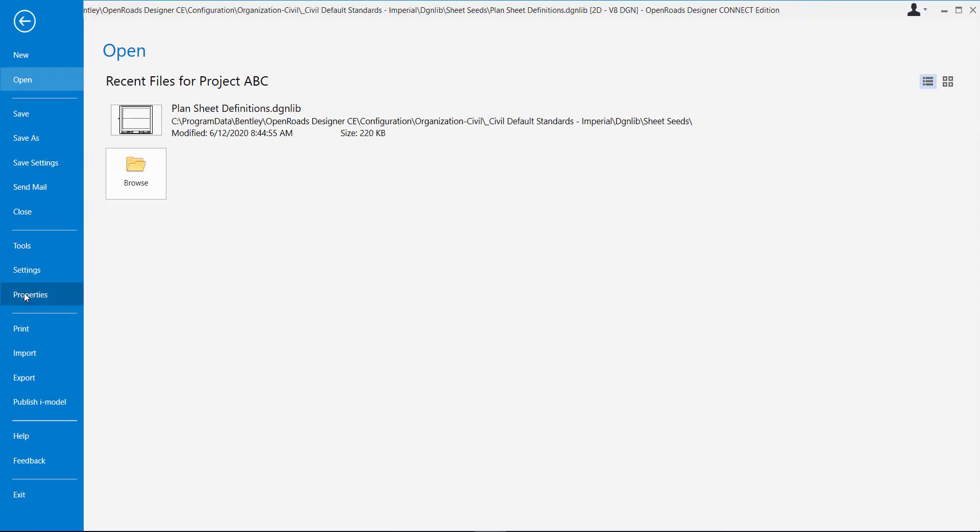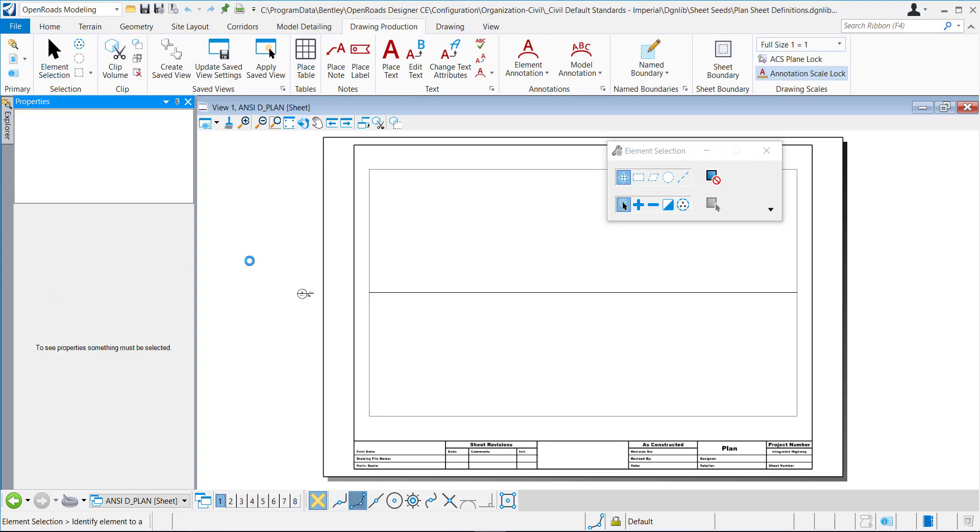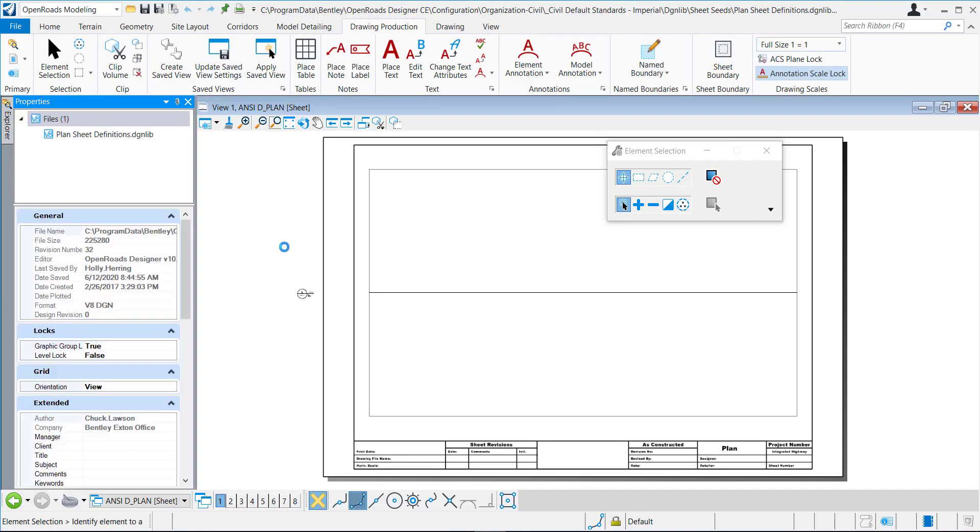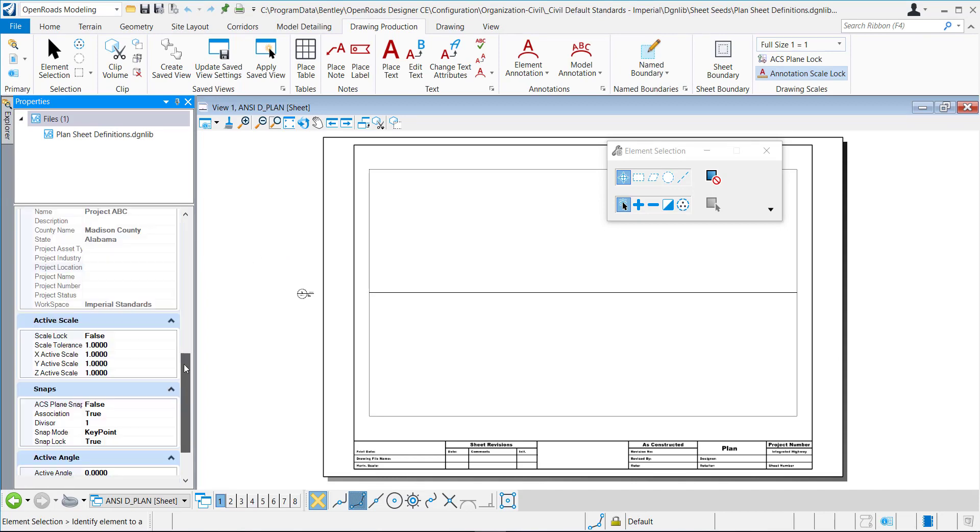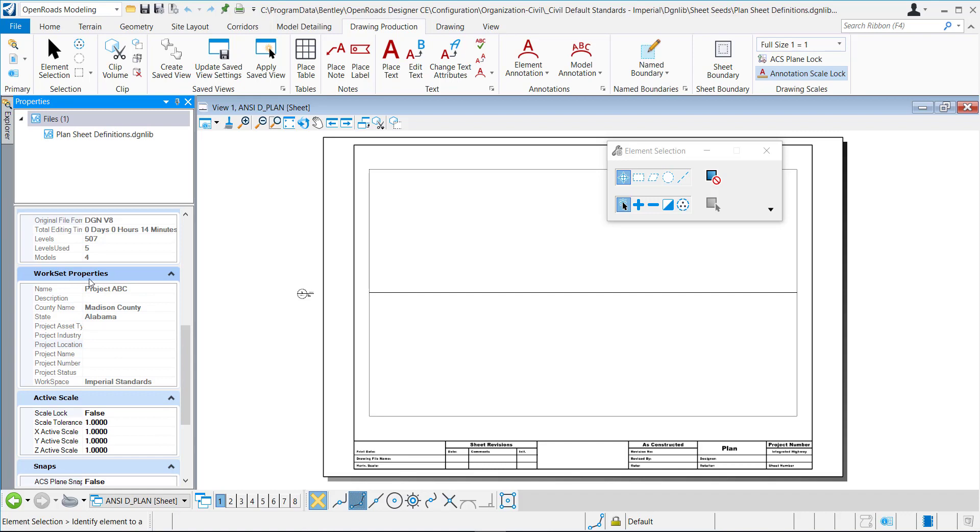If I go to File, Properties, you can see the properties for this specific DGNLib. We have our work set properties here, so there's my county name and state.